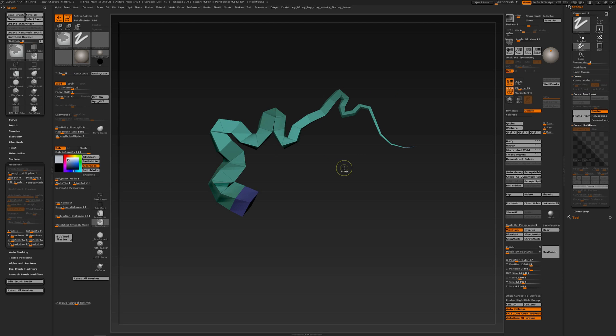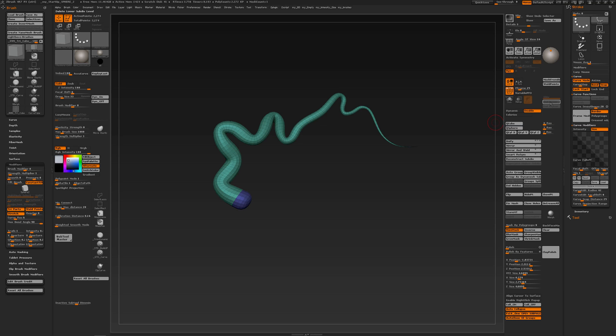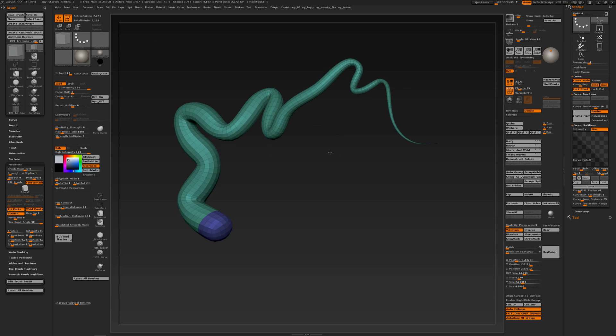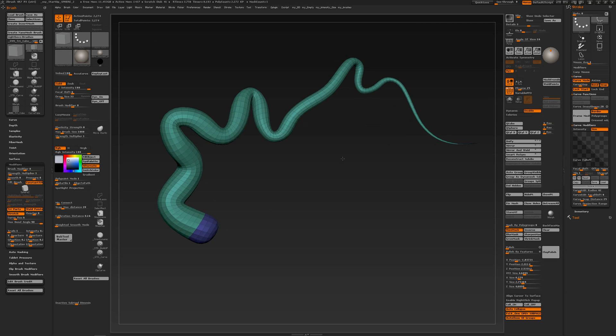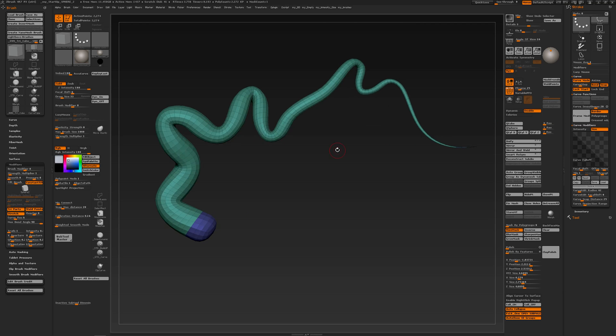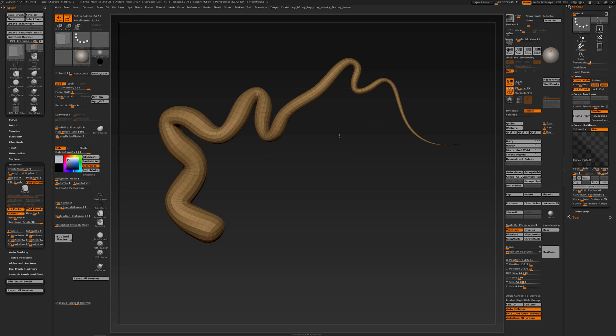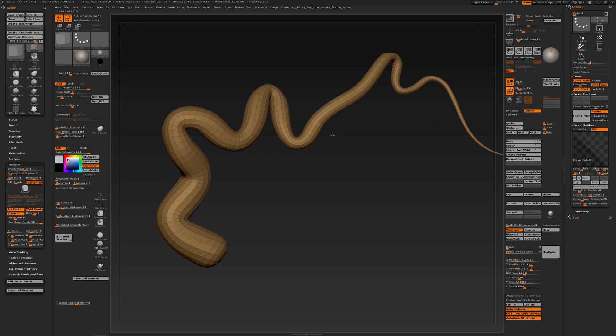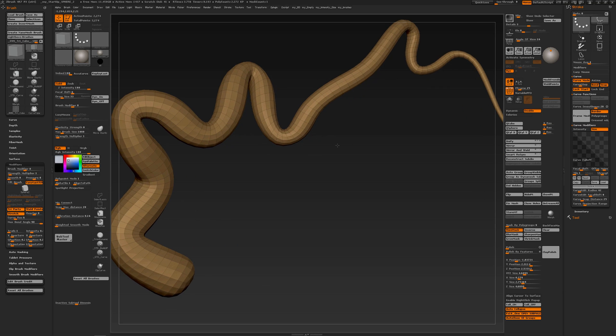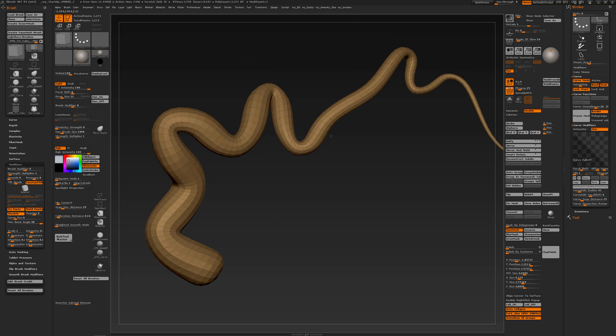Now I can subdivide this a couple of times and delete my lower subdivisions. This is now what I have. I'm going to make it one polygroup, it's not that important but anyway.